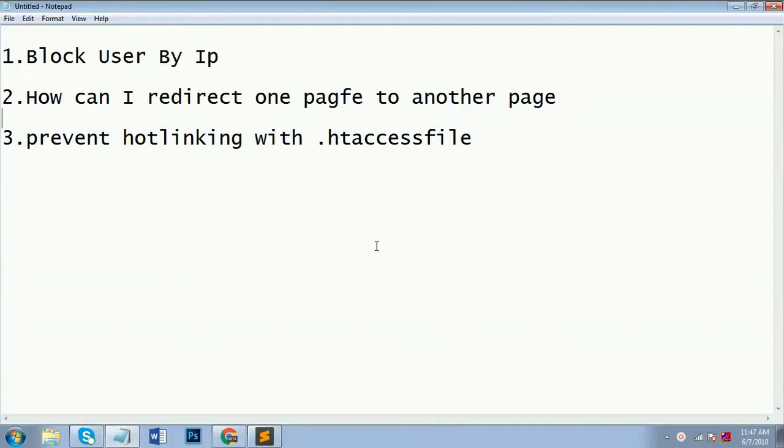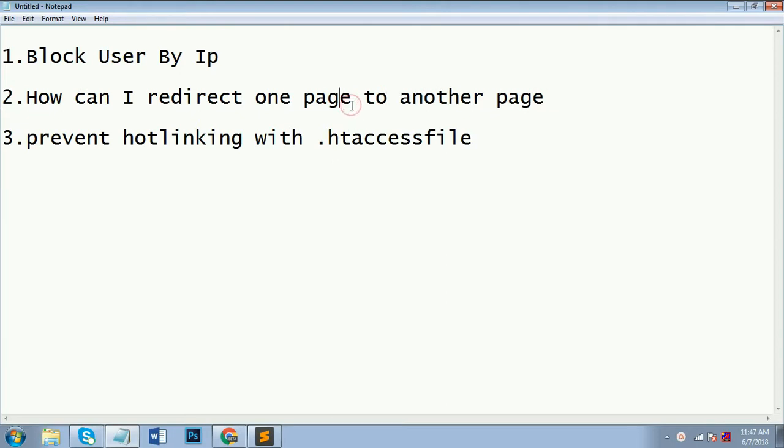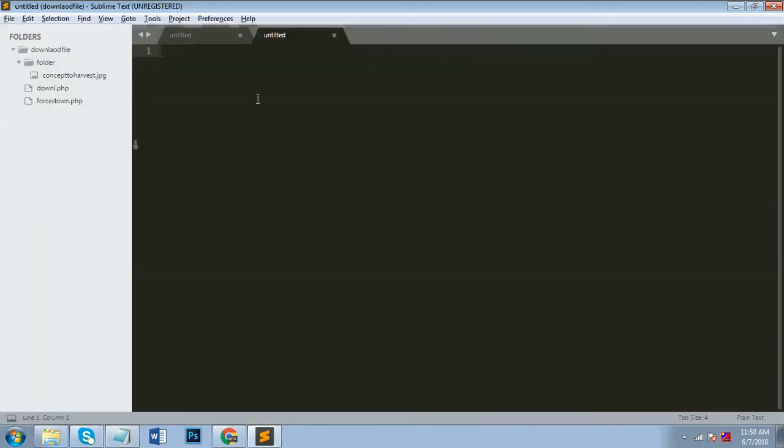Hello guys, today I will explain to you 3 topics. First is block user by IP, second one is how can I redirect one page to another page, and prevent hotlinking with .htaccess. So my first topic is...